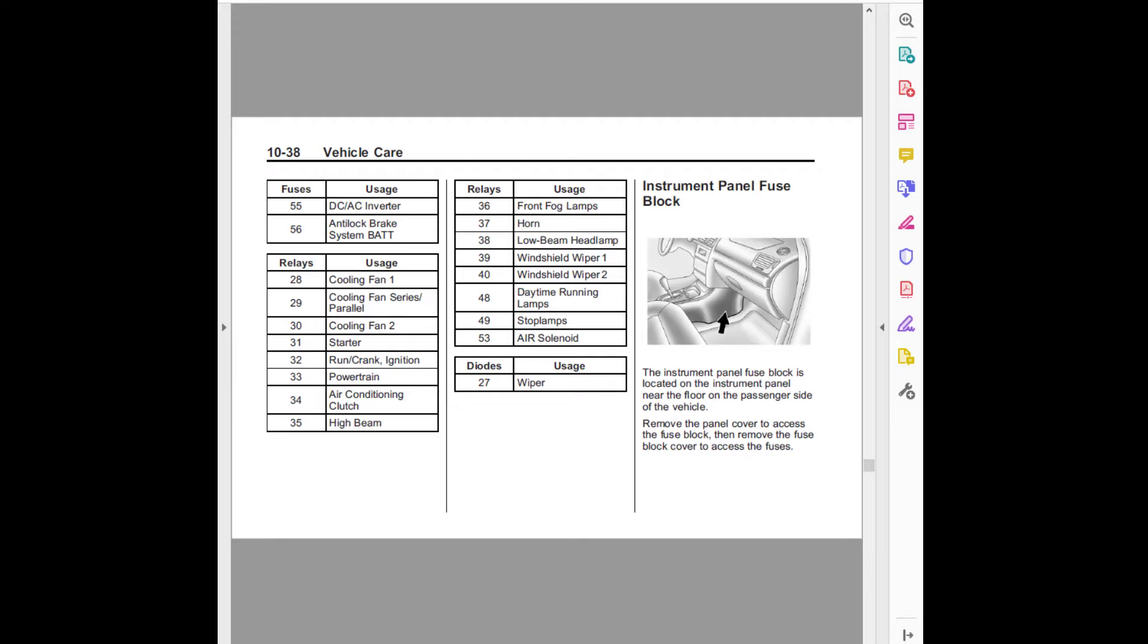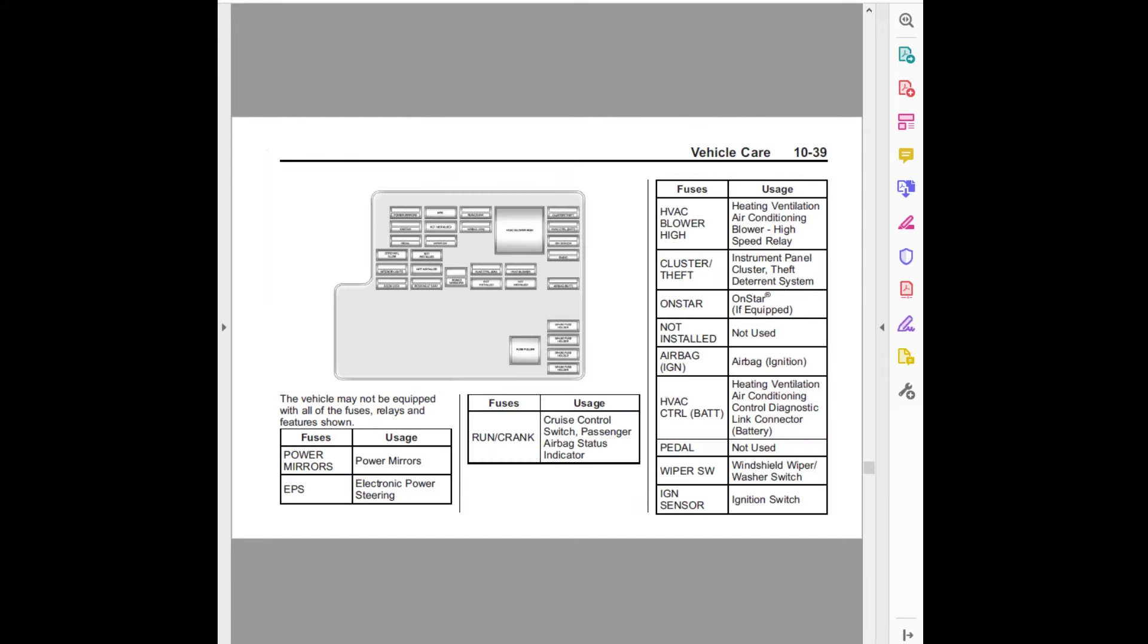Instrument panel fuse block: The instrument panel fuse block is located on the instrument panel near the floor on the passenger side of the vehicle. Remove the panel cover to access the fuse block, then remove the fuse block cover to access the fuses. Vehicle care 10-39.